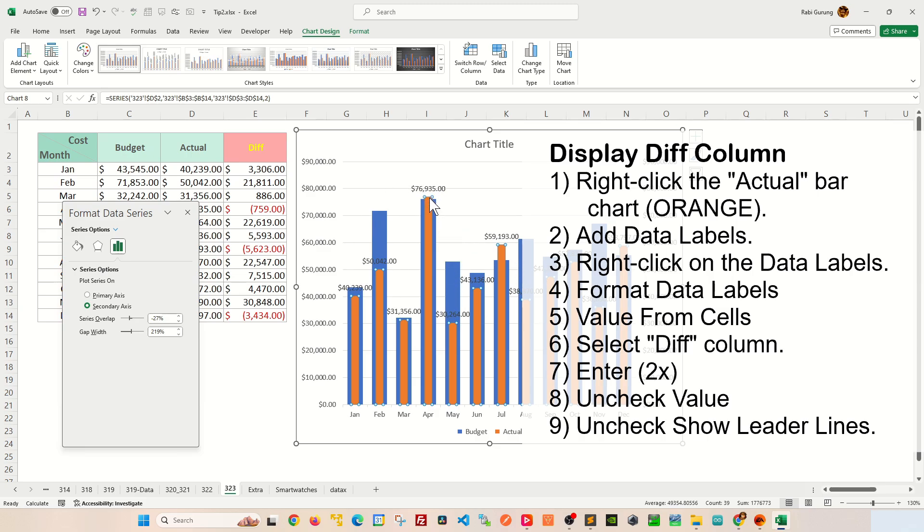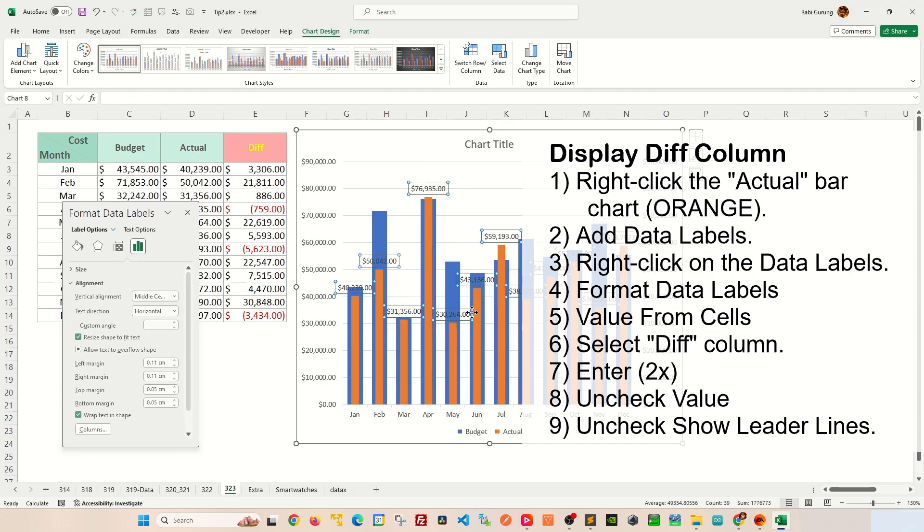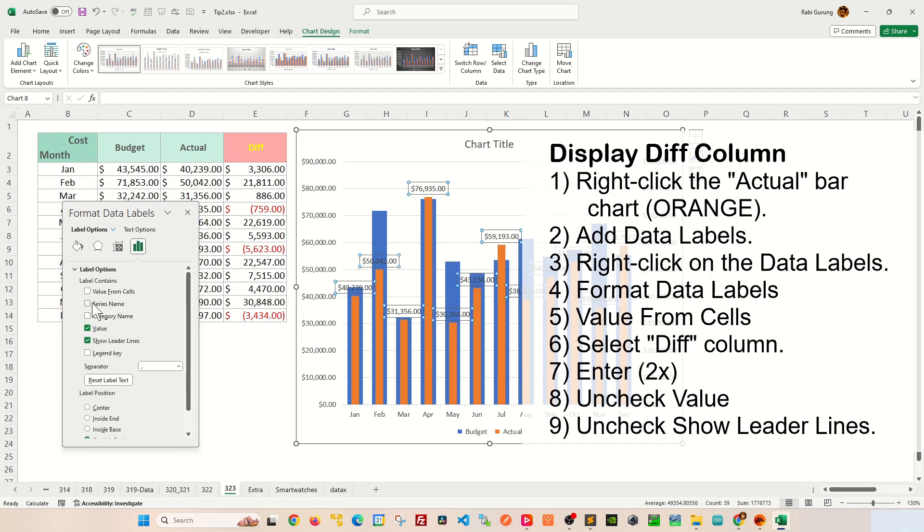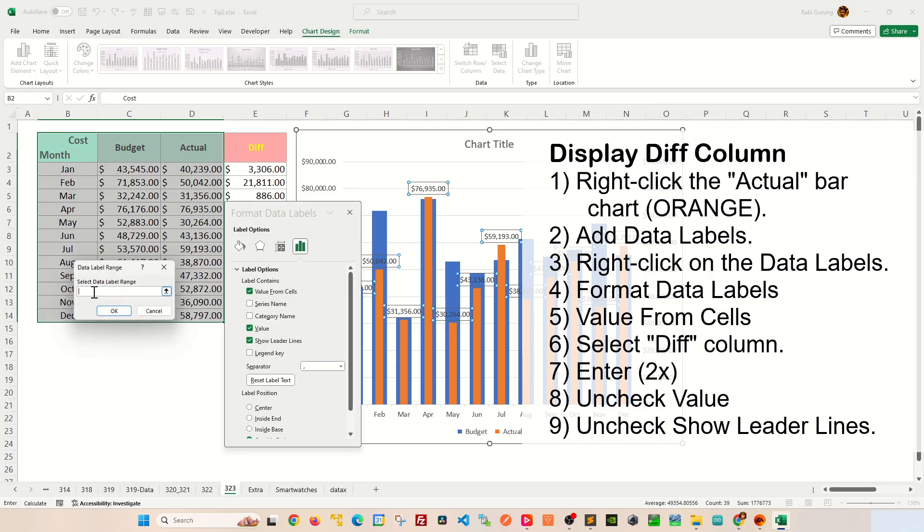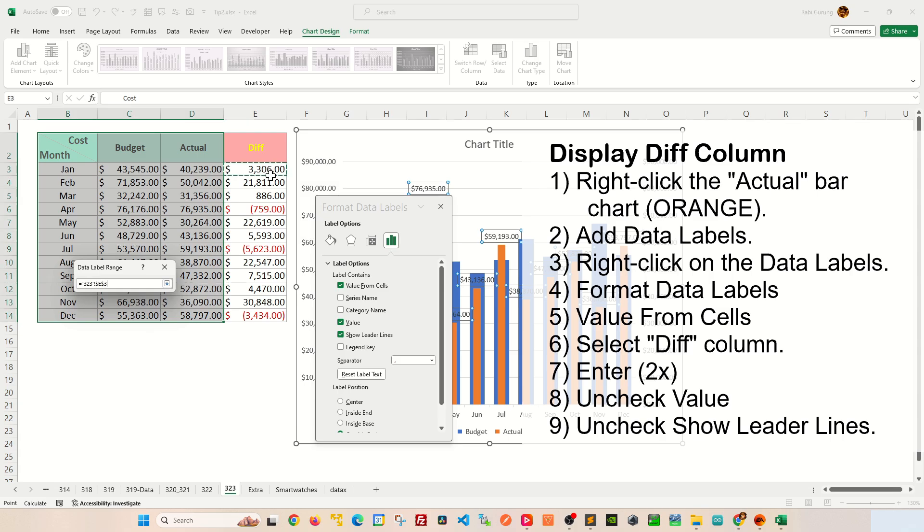Now to change this into your difference column, right-click on your data label like this, Format Data Labels. In here you're going to select Value From Cells and you're going to click this button here and select the difference column like this and hit enter once and twice.